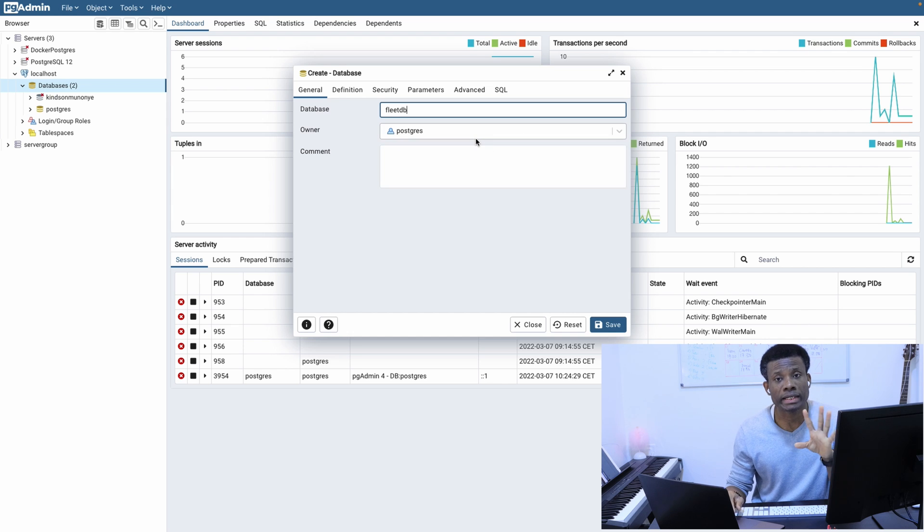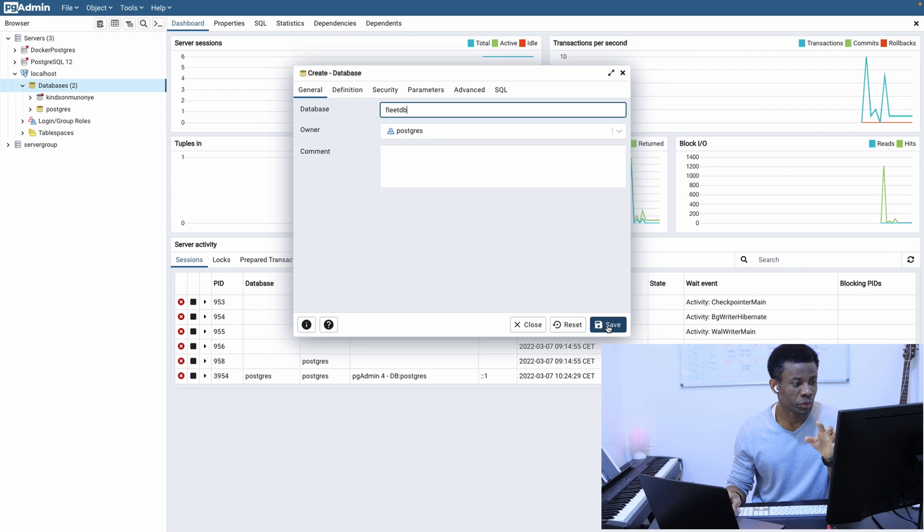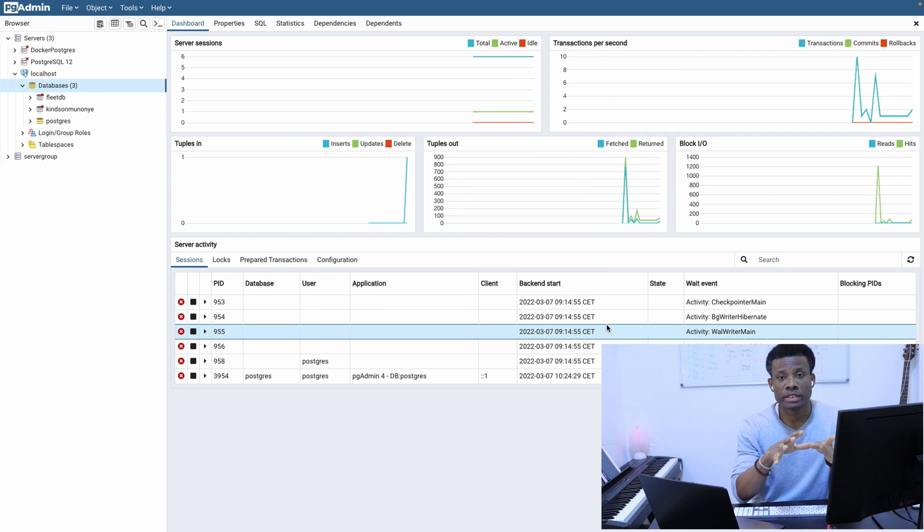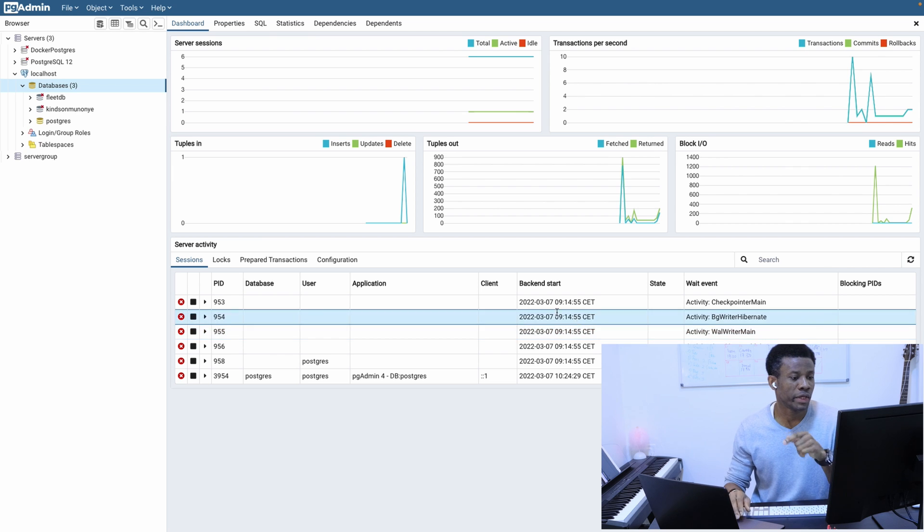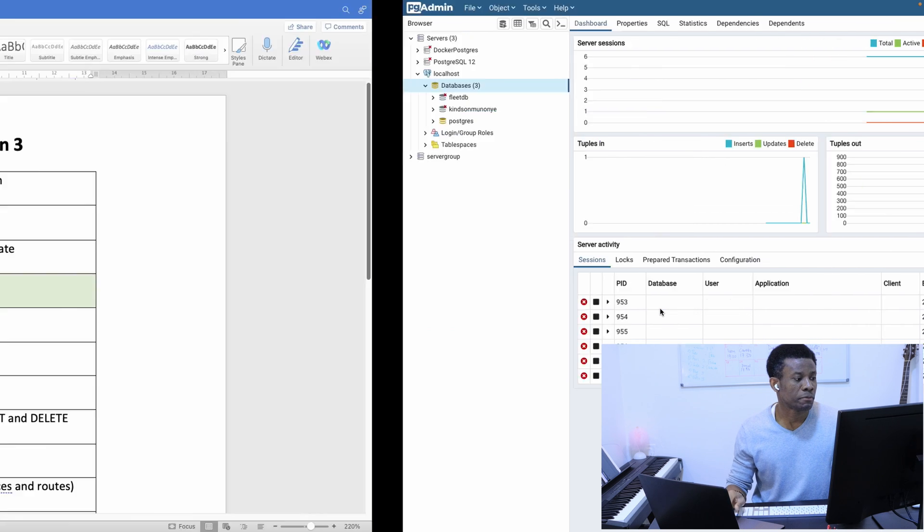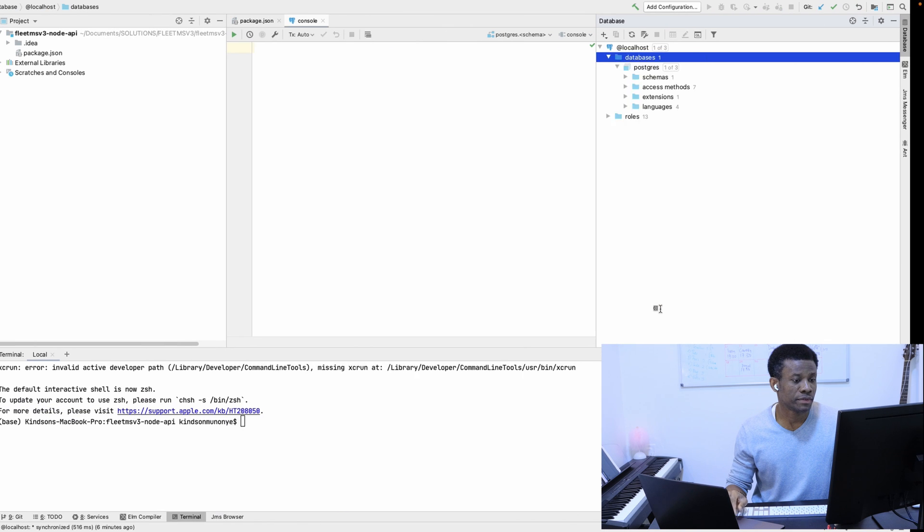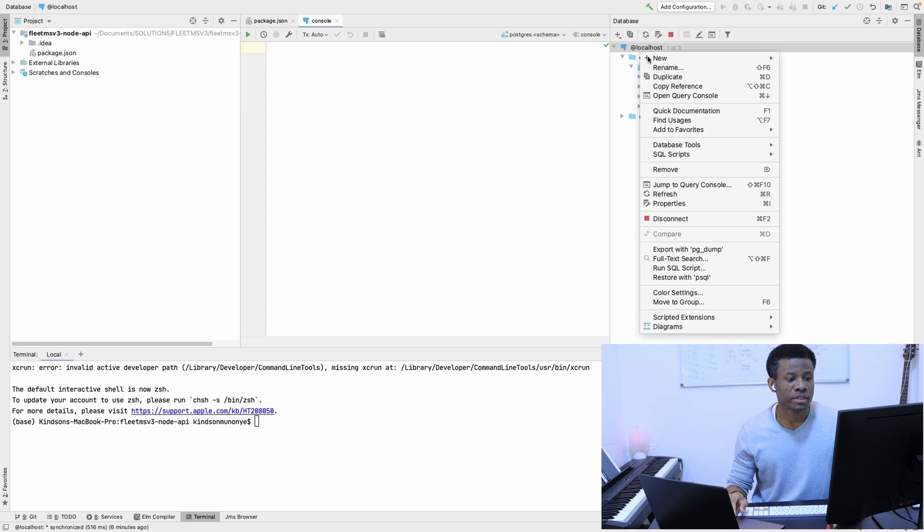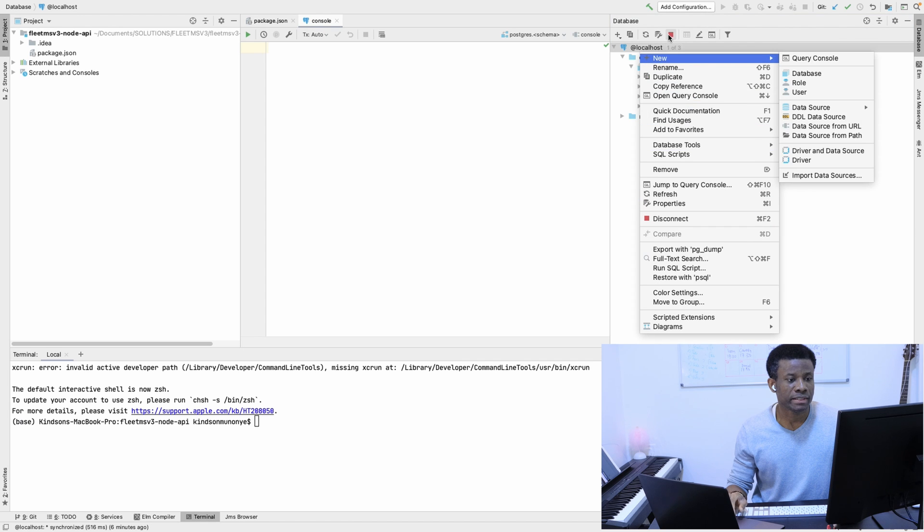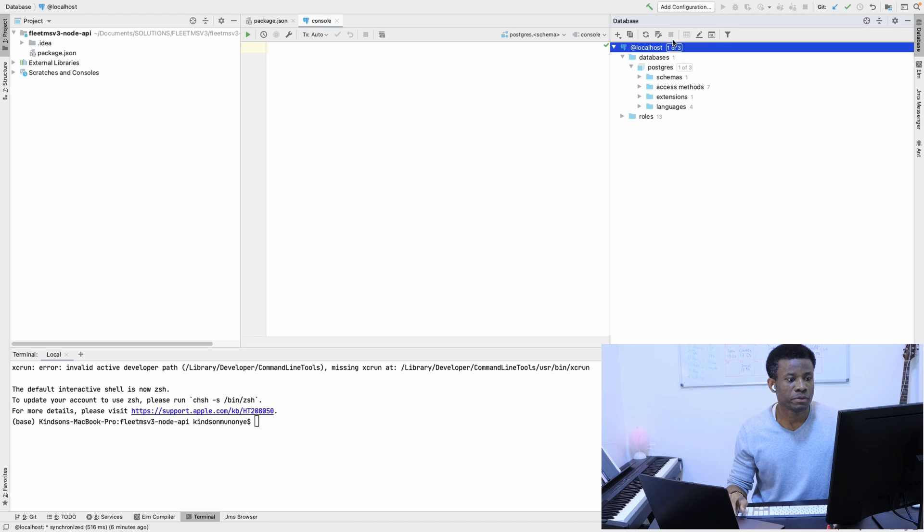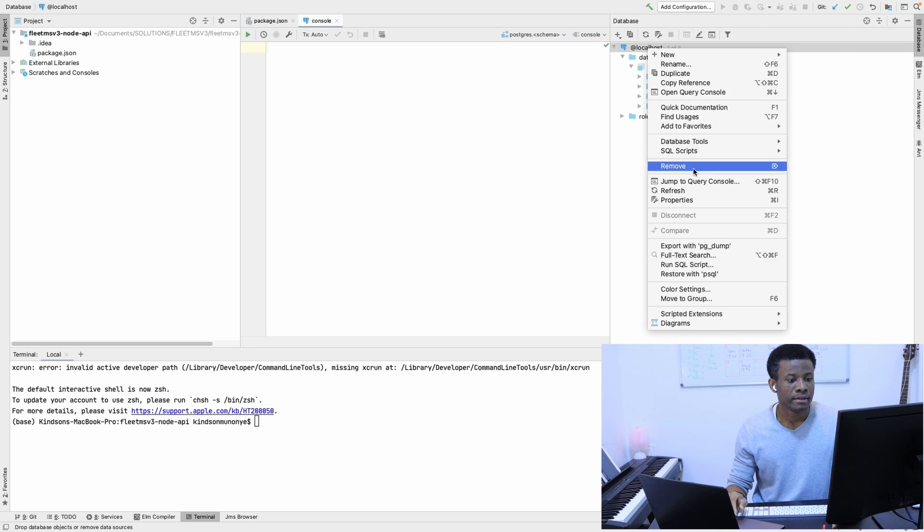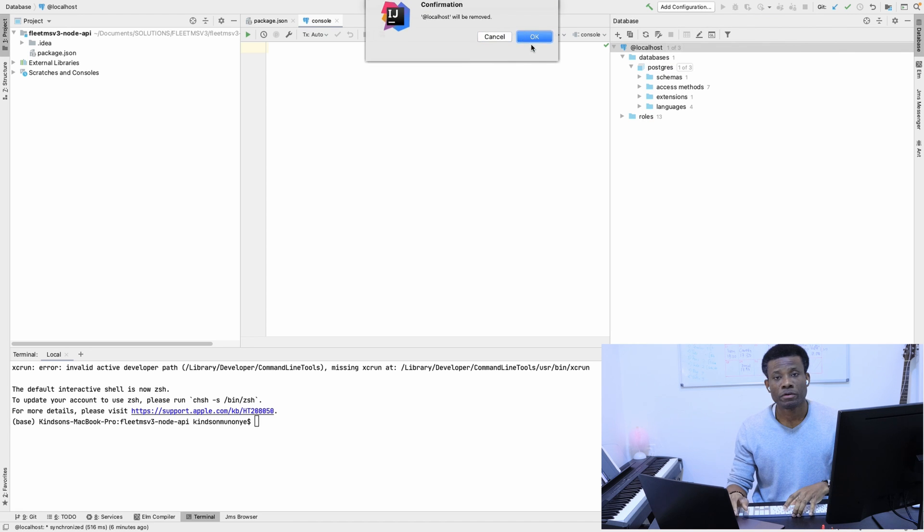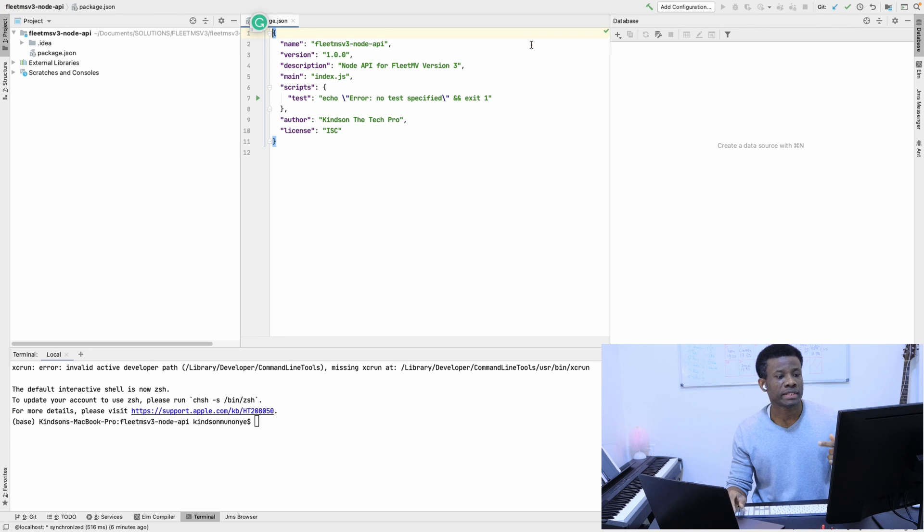For now, the owner can be postgres—you don't have to worry about anything. I'm going back to Node.js and I'm going to remove this connection and then reconnect it back.